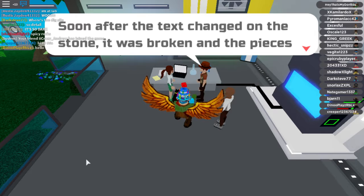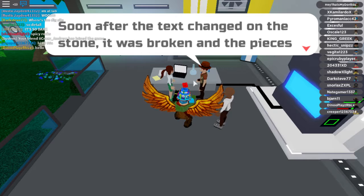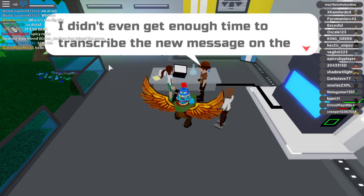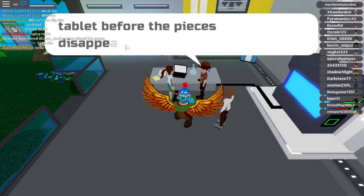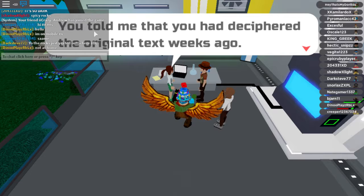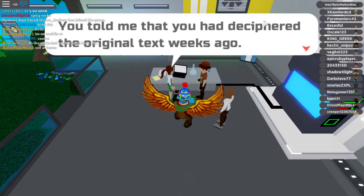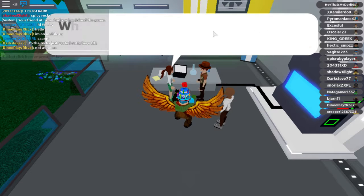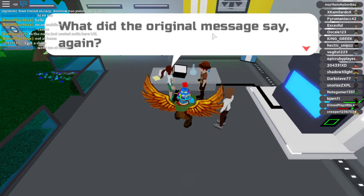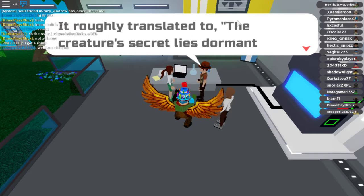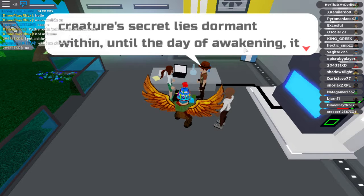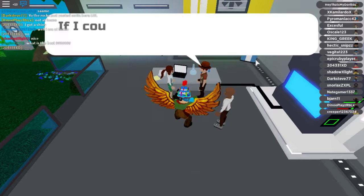I believe you are right. Soon after the text changed, the stone broke into pieces and scattered into the wind. I didn't even get enough time to start the new message. The original text from a few weeks ago — what did it say? 'The creature's secret lies dormant within me. Until the day of the awakening, it comes again.' That's cool!